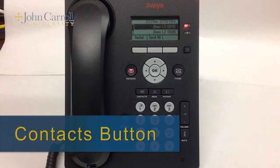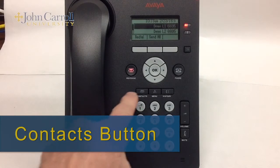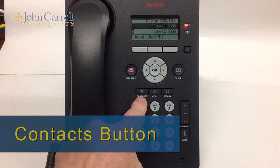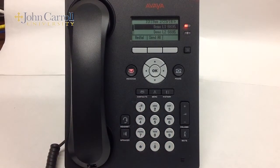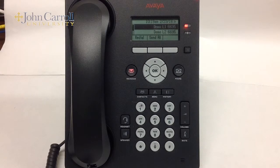The Contacts button is located just to the lower left of the OK button. You can use the Contacts button to save frequently dialed numbers.